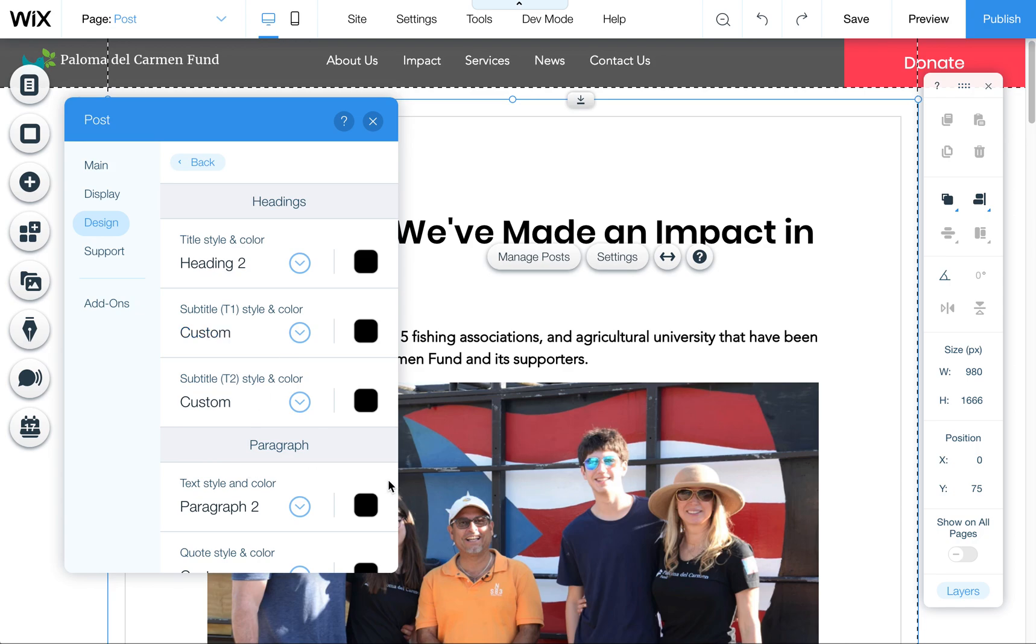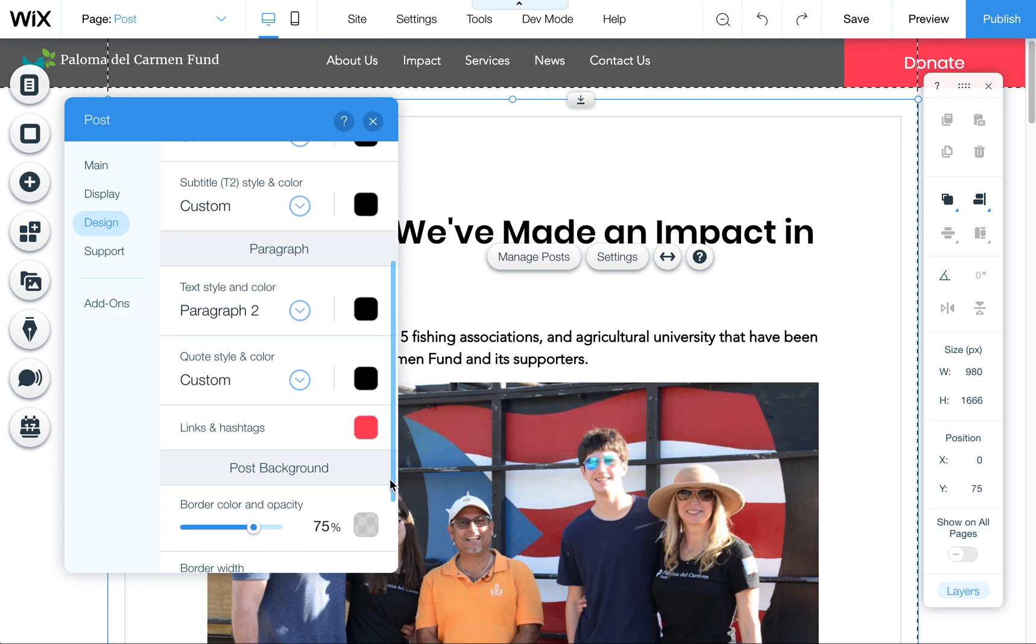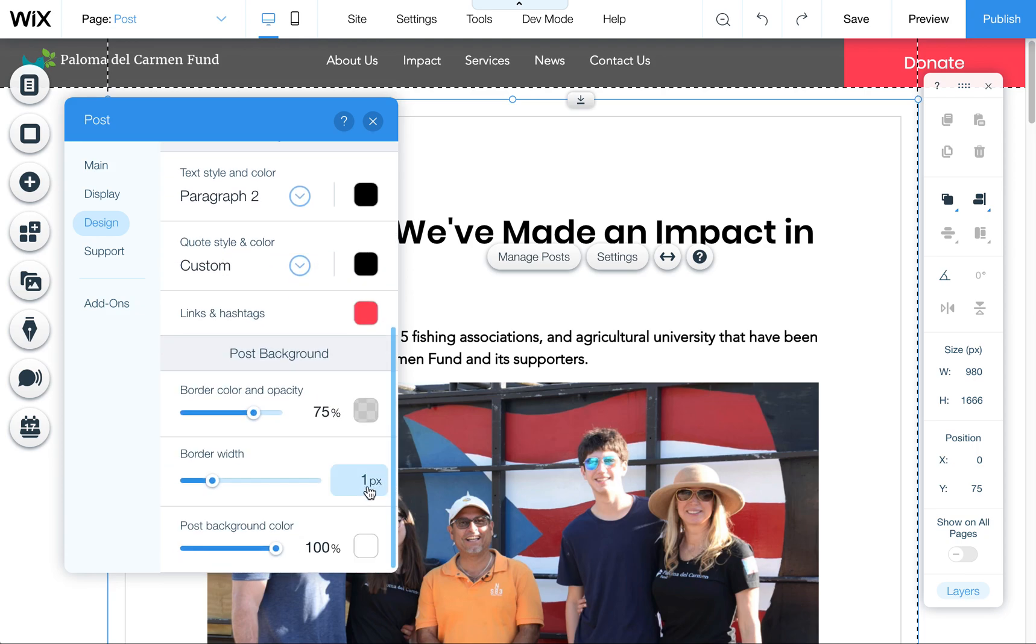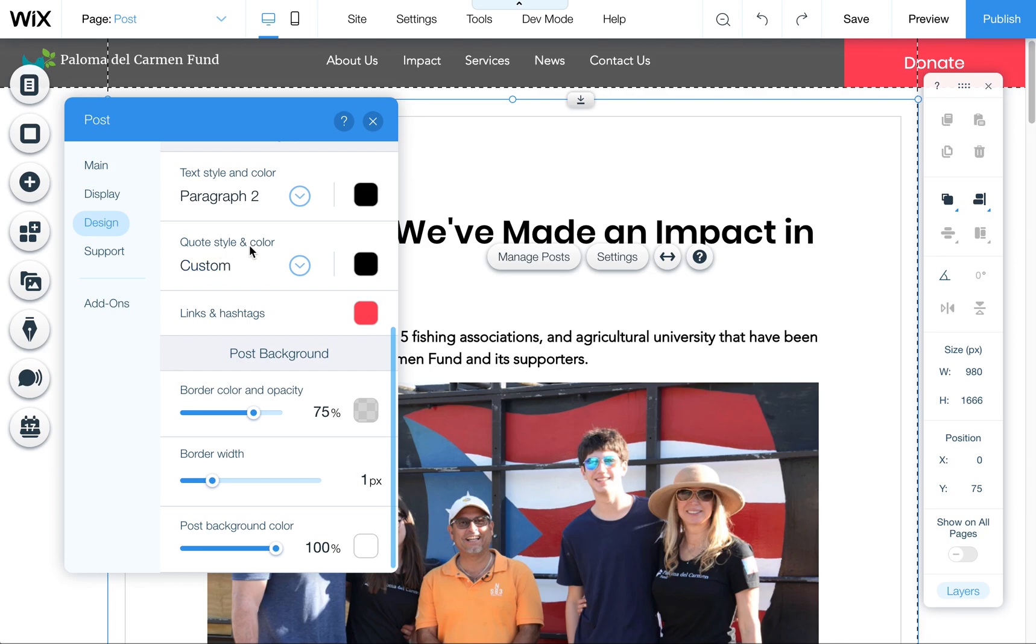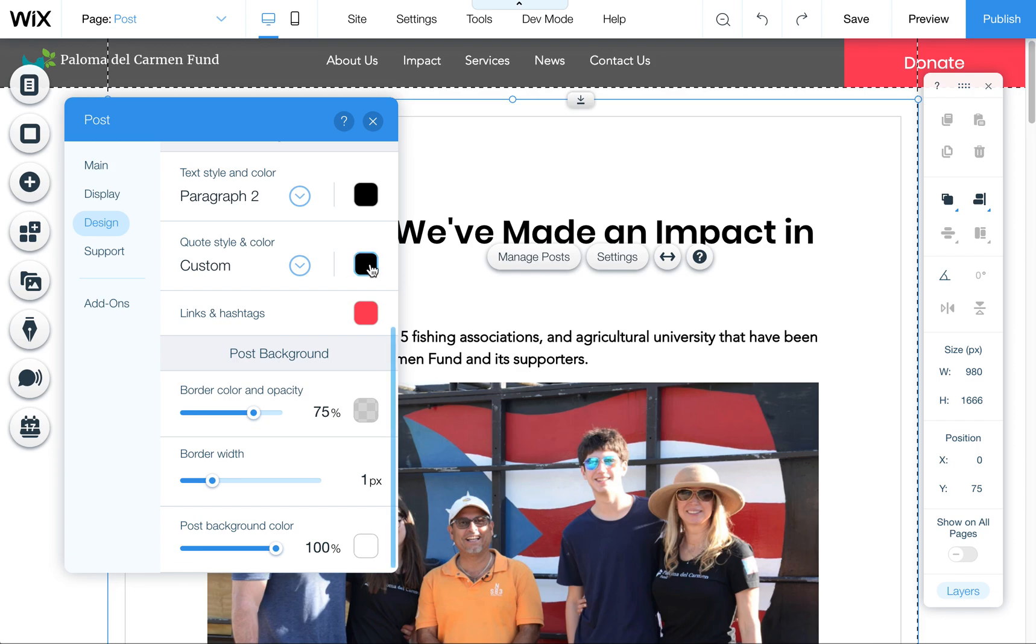This too has more stuff hidden below. So what I do is click here and use my arrow keys or scrolling mouse to scroll down. Then you can get to some of these other items, one of which is your links and hashtags if you want to colorize those a certain way. Also, the quote style and color you can change here. You can change the size of the quote, the font, and the color.